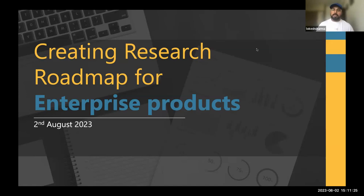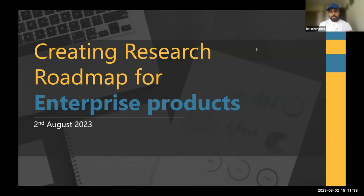I've opened TRIRIGA — it's an enterprise product with its footprints in integrated workplace management systems. We have recently come up with something on the same lines as ChatGPT; it's still evolving and we are still trying it out in the market.